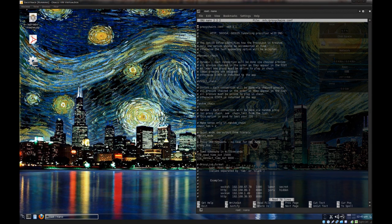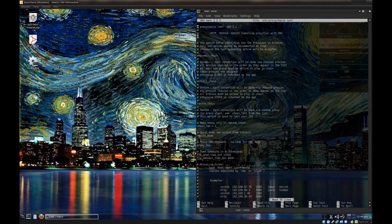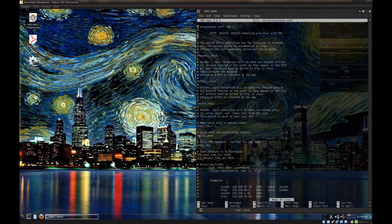For those of you who don't know, the little hashtag signs basically say that everything on that line is a comment and none of the comments are executed as code. So anything that doesn't have a hashtag is rendered as code. For example, there's no hashtag right here, so I have basically random chains selected.